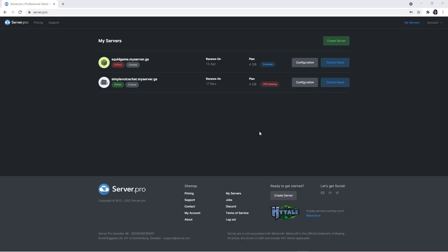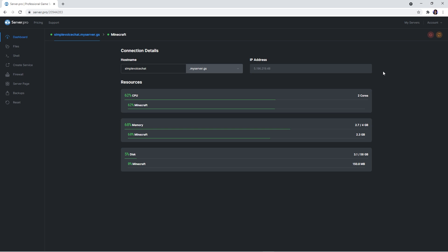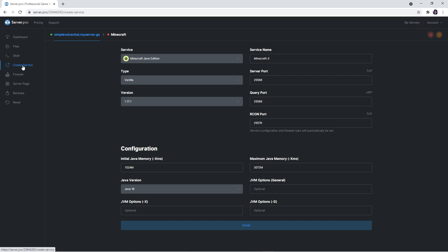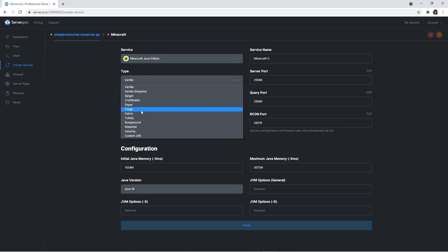Now to get the mod onto your server, you'll want to head over to the server.pro website. If you don't have a VPS Minecraft server, we have a video on how to set it up — click the i in the corner to watch that tutorial or click the link in the description. Once you're ready, open up your control panel. For this part, we recommend that when you're creating a Forge server, you create a brand new service. This is so there are no conflicts with previous files. If you have a powerful enough VPS, you can run multiple Minecraft servers at the same time. To create a new service, head over to the Create a Service tab and from the drop-down list, select Forge.